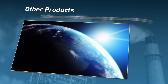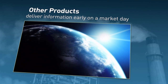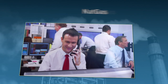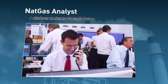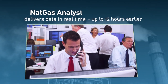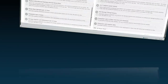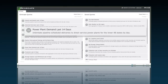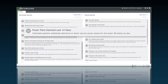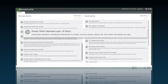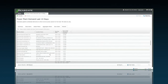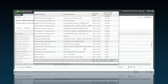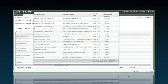Other products deliver their information early on a market day, while NatGas Analyst delivers data in real time and up to 12 hours earlier. For example, this report shows power plant nominations for tomorrow — available today with NatGas Analyst. With other systems, this information won't be available until 5 a.m. tomorrow.